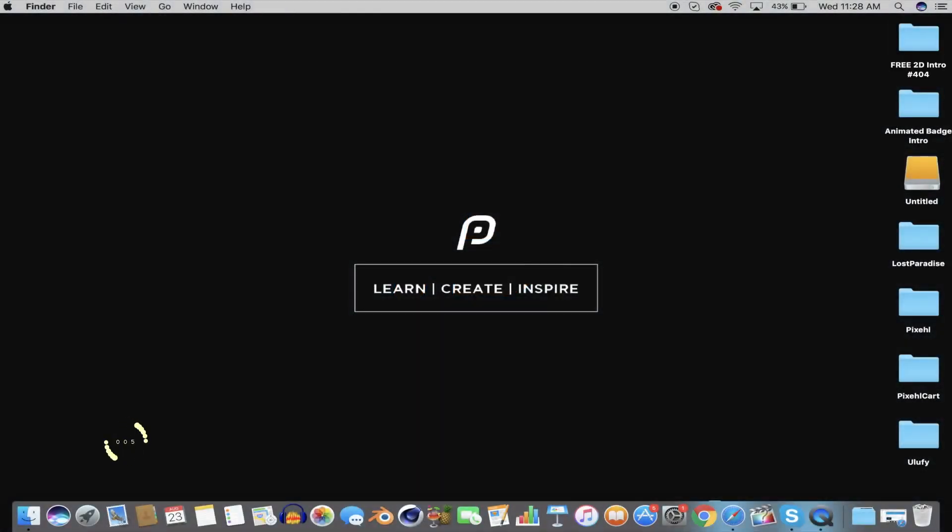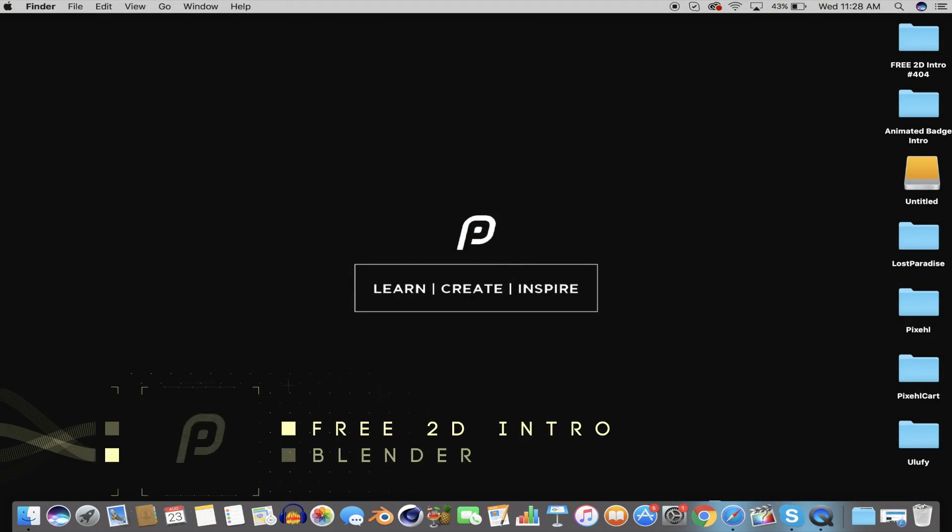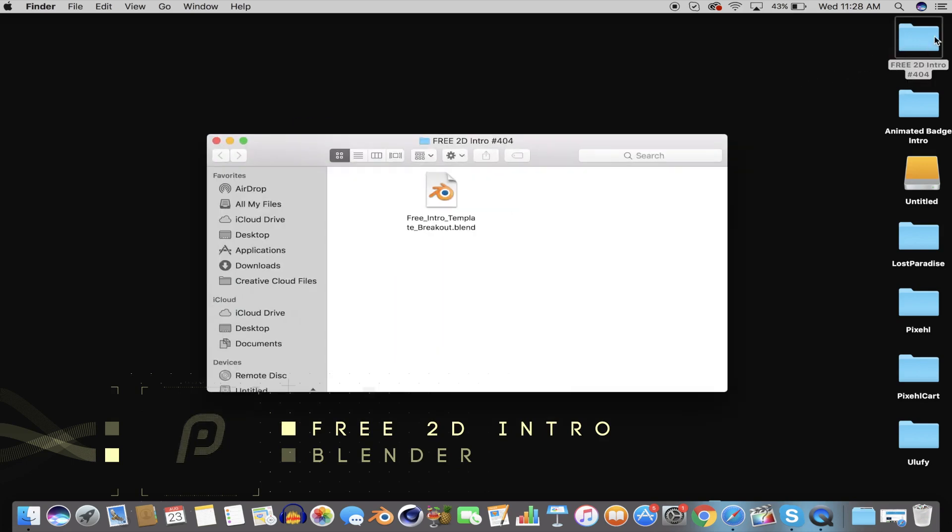Hey guys, welcome back to another free 2D intro template tutorial on Pixel. This free intro template will be for Blender. If you don't have the program, you can go to blender.org and download it for free.